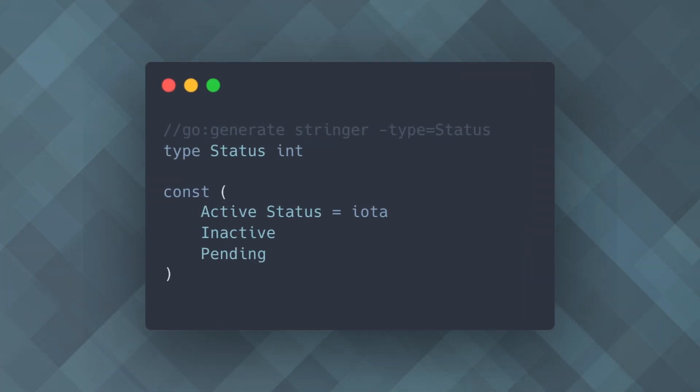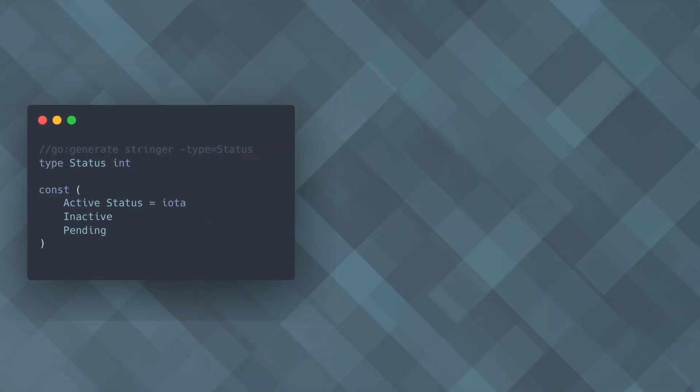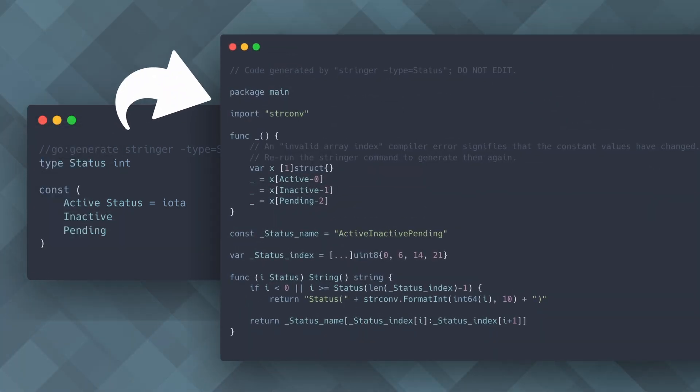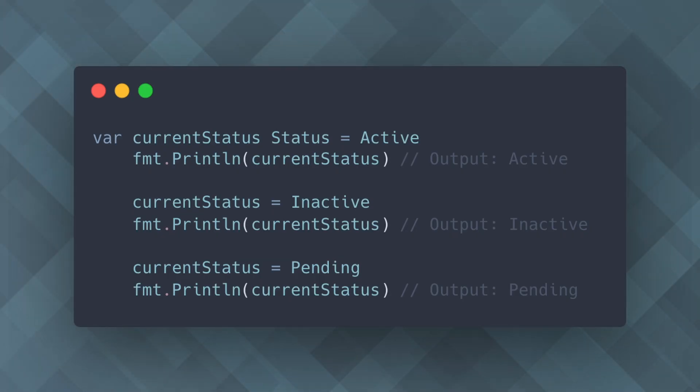In this example, the Go Generate command tells the Go tool to run the stringer command, which generates a string representation for the status constants. This can be incredibly useful when you need a consistent way to convert constants to their string values throughout your code base.